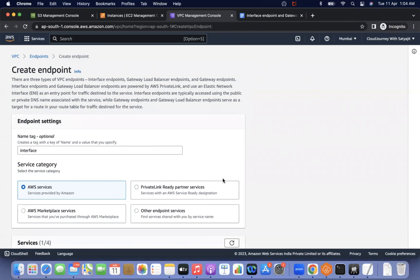To summarize: for gateway endpoints, everything is controlled by the route table; for interface endpoints, everything is controlled by the security group. If you have any questions, put them in the comments — I check regularly and will help you out. Thank you for watching.